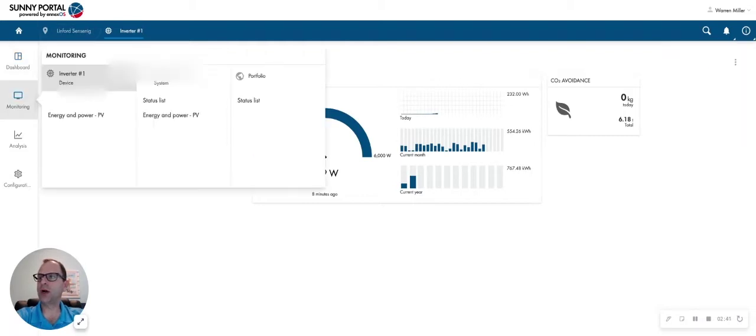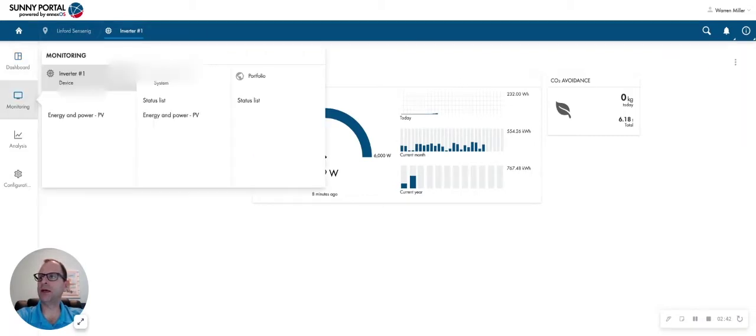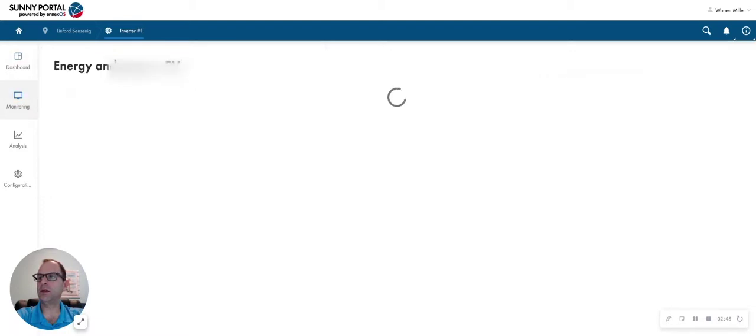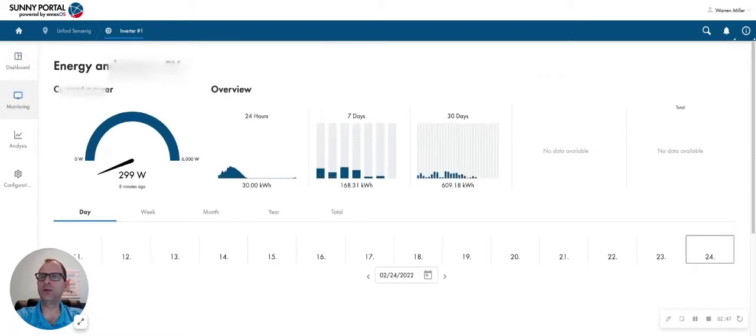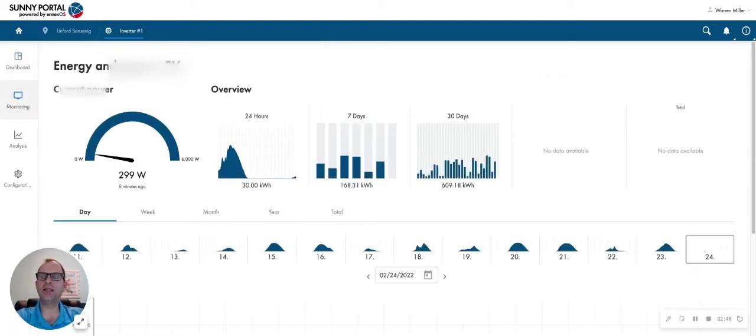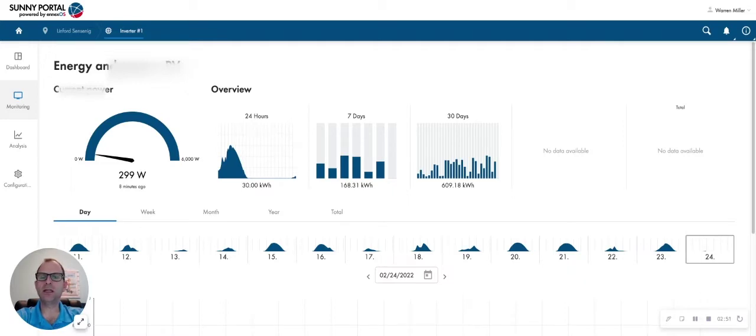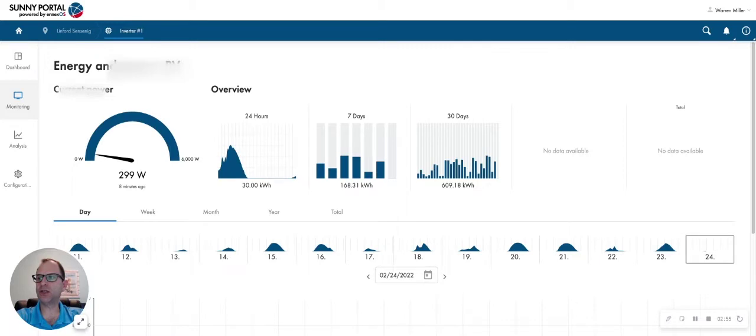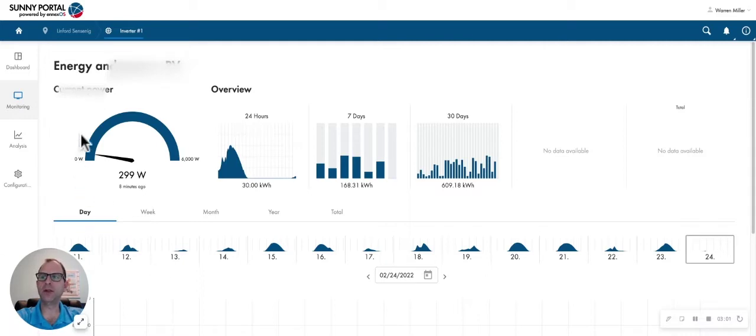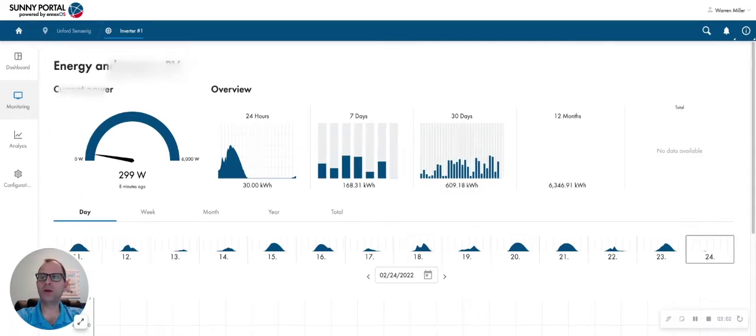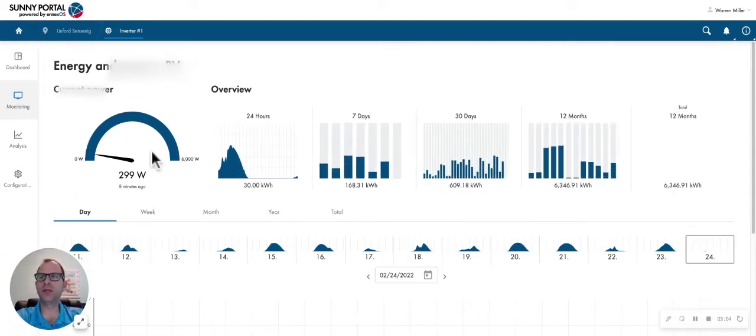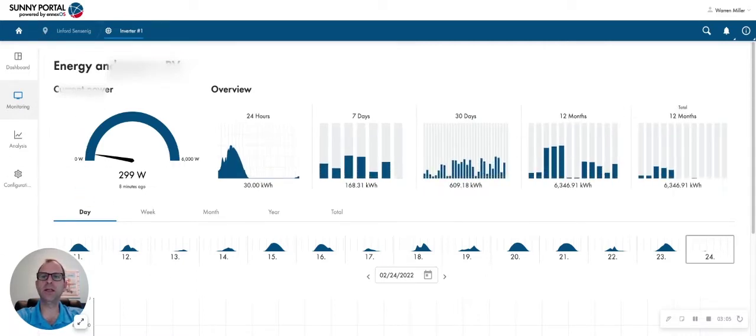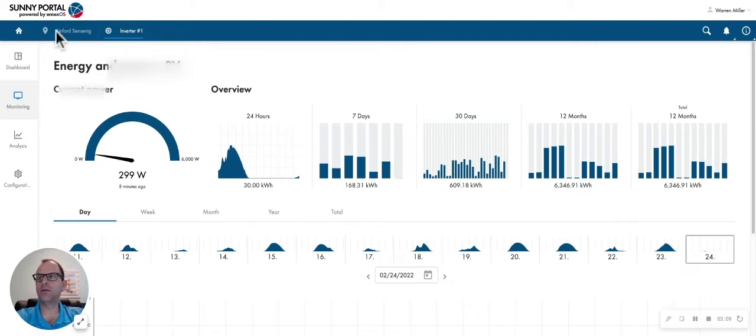Going back down to the monitoring tab over here, you can click on the energy and power, and that's where you'll be able to see exactly what your system is producing. SMA really has great flexibility on their charts. They give you an overview in the top section over here. You can see this was updated eight minutes ago, producing 299 watts. Over the last 24 hours, it's produced 30 kilowatt hours, the last seven days, 30 days, 12 months, and total, all in the overview section at the top here.